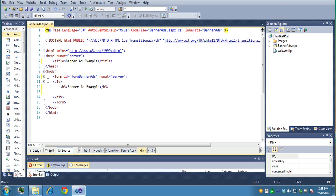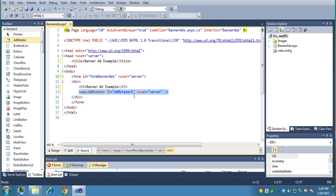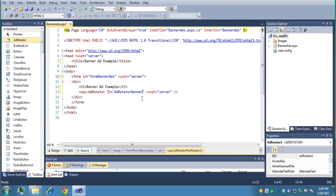Now what we want to do is bring over the ad rotator control, so that's over here in the toolbox. Just drag that in, and we'll just call this ad rotator banner ads.